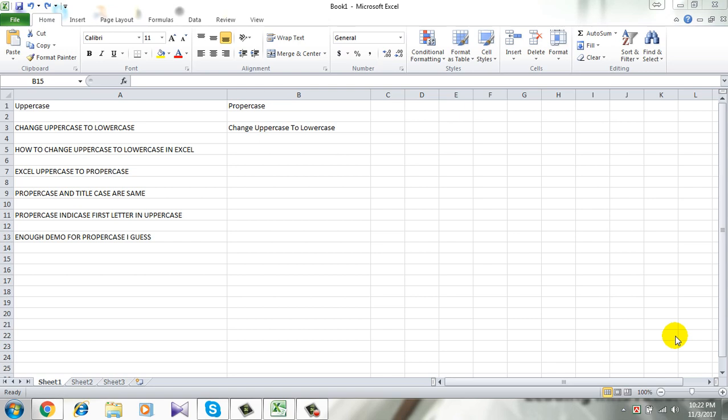By proper case or title case I mean you will get every letter in your text in lowercase except the first one in every word.